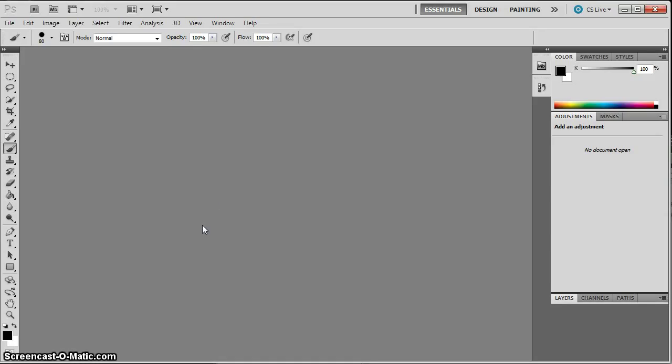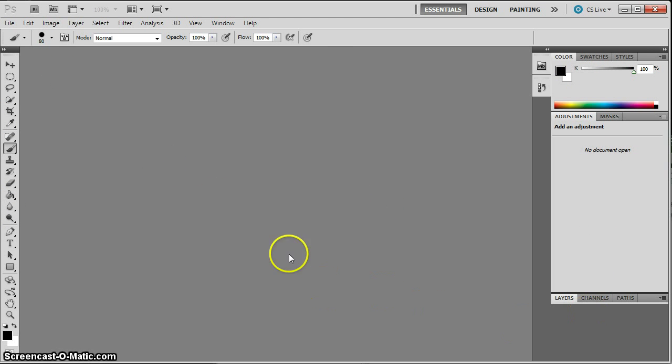This is Adobe Photoshop. You can see it actually looks a lot like Illustrator, which we've spent the last few weeks in. You've got tools on the left, panels on the right, and a big clean area in the middle for you to work with.